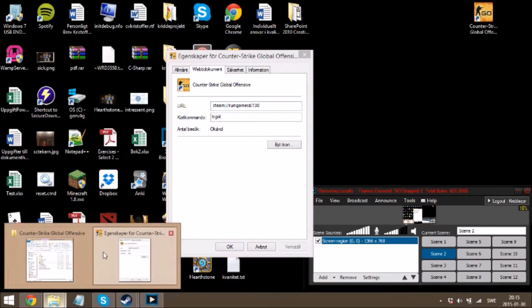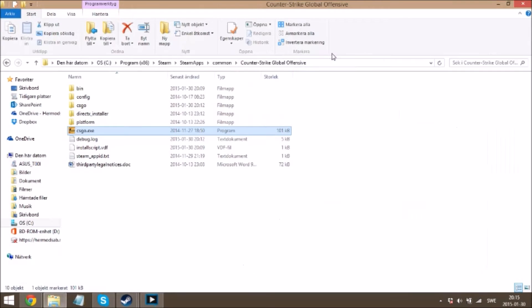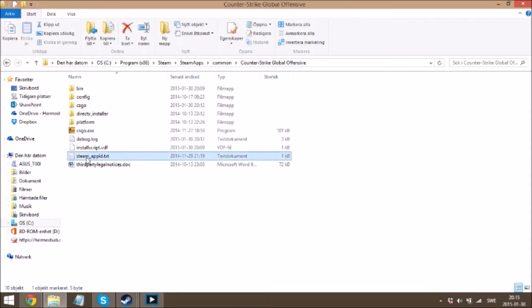Then you go to your CS folder: Computer, C drive, Program Files, Steam, steamapps, common, Counter-Strike Global Offensive. After that you create a steamapp ID file.